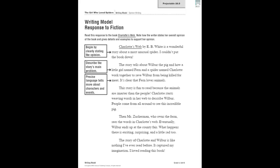Welcome to Writing Video 1. We are going to be writing a response to fiction in this lesson. A response to fiction gives your thoughts about and your reactions to a story.